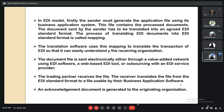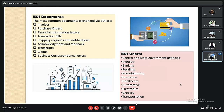The document file is sent electronically either through a value-added network using EDI software, a web-based EDI tool, or by outsourcing with an EDI service provider. The trading partner receives the file and translates it from EDI standard format to a format usable by their business application software. An acknowledgement document is also generated by the originating organization.